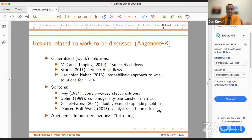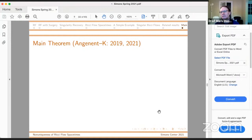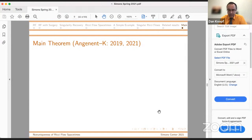Basically this is a Ricci flow version of fattening for mean curvature flow. Only there you're studying a four-dimensional ODE system, and here it's six-dimensional, which turns out to be surprisingly harder. It's somehow related to spiraling behavior in the ODE. This was a paper we completed a couple of years ago. And then this year we discovered we proved a little more than we claimed. By adding some detail to our gluing construction, we were able to improve the results slightly.